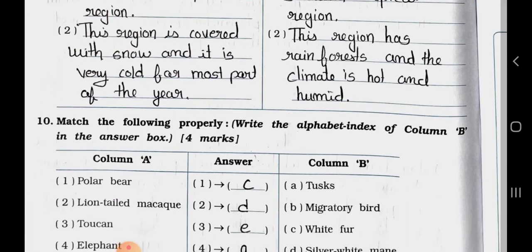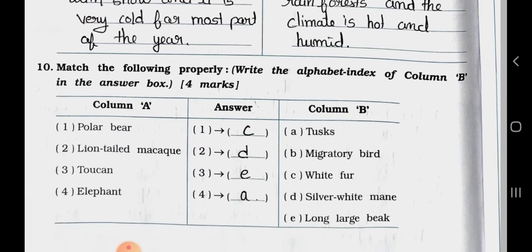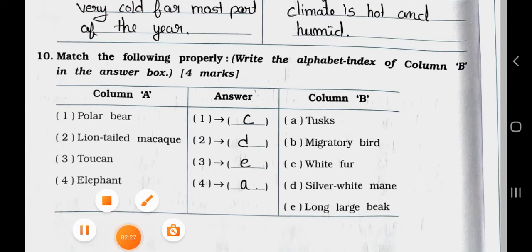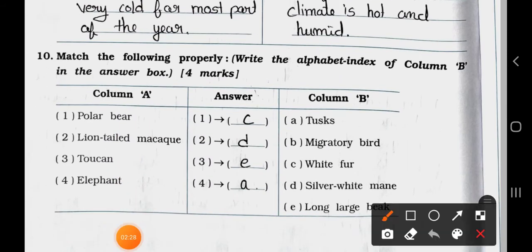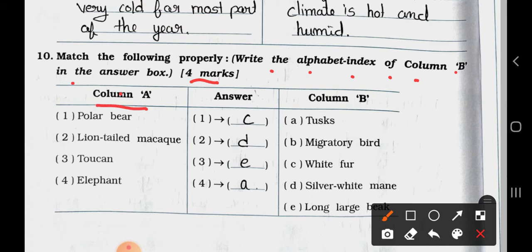Now see the match the column. Match the following properly. Write the alphabet index of column B in the answer box, 4 marks. First of all, we will see column A. Number 1: polar bear. Number 2: lion-tailed macaque. Number 3: toucan. Number 4: elephant.